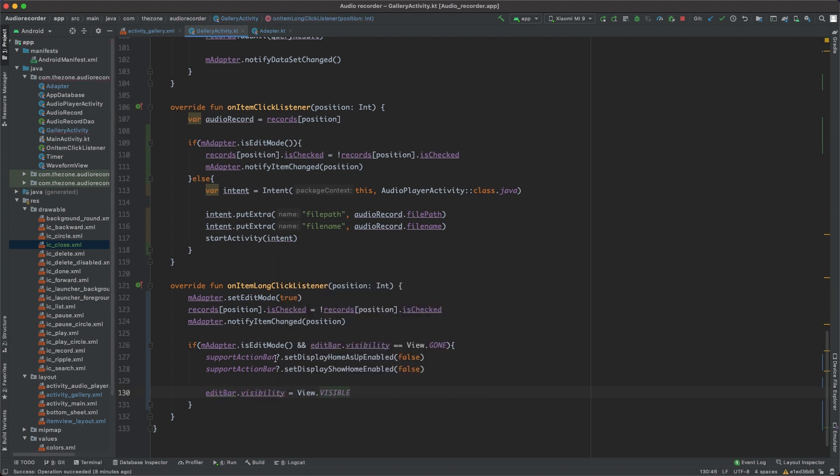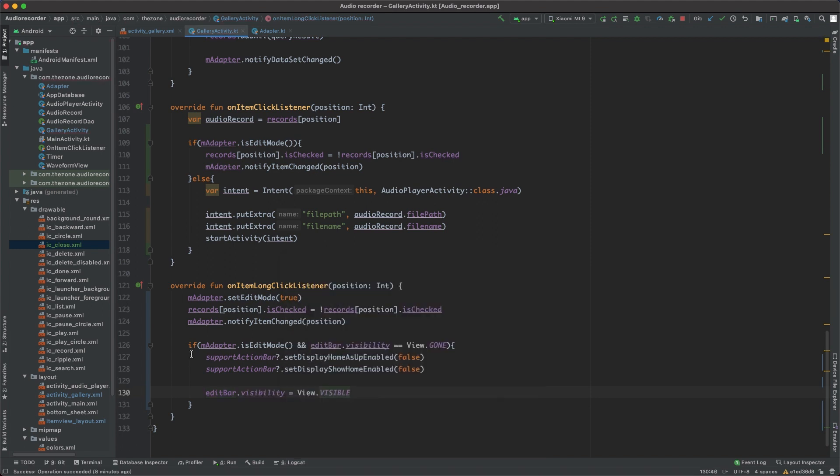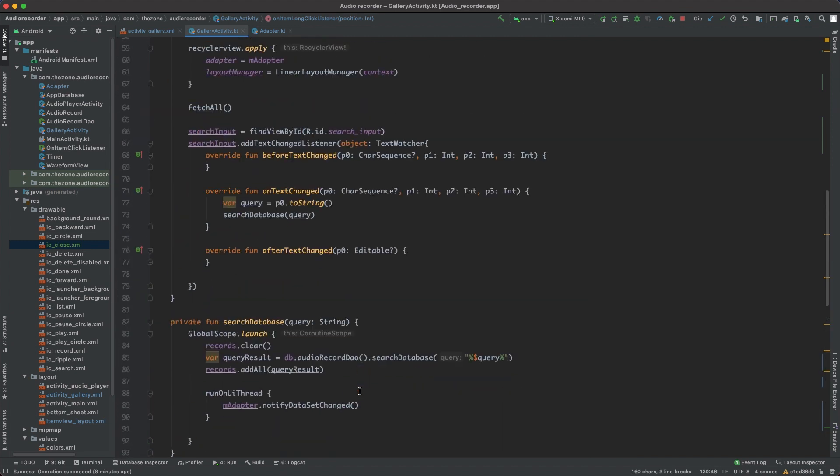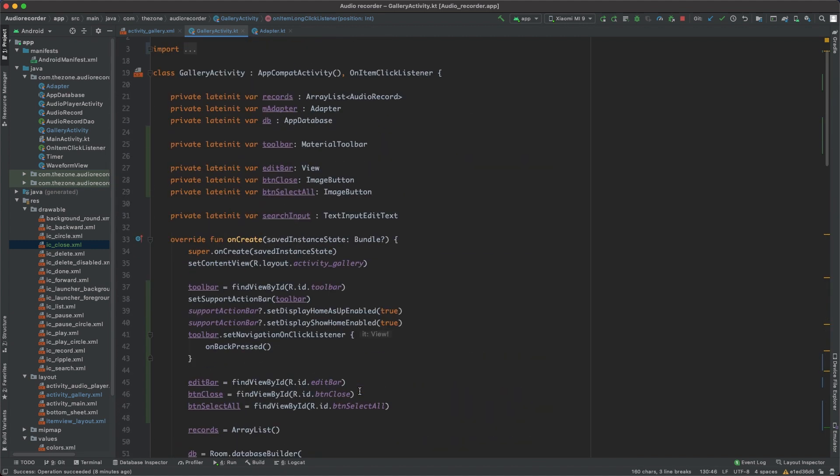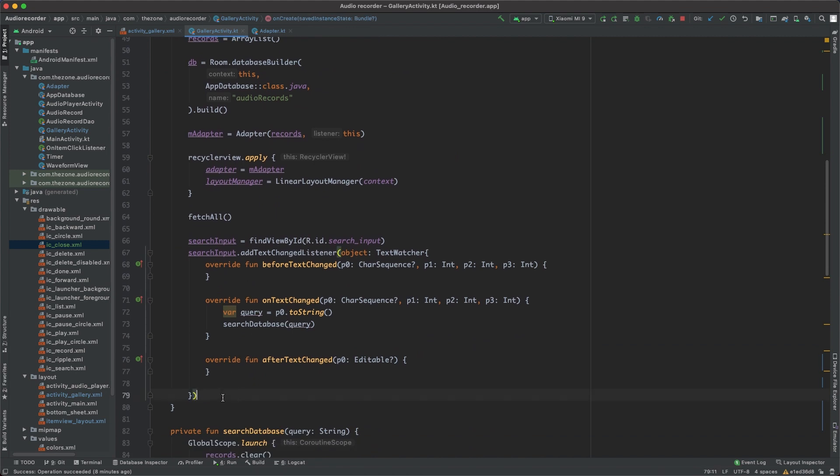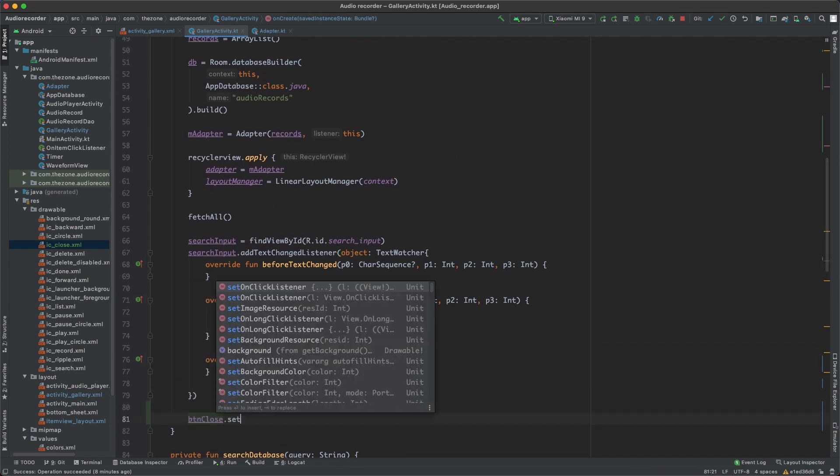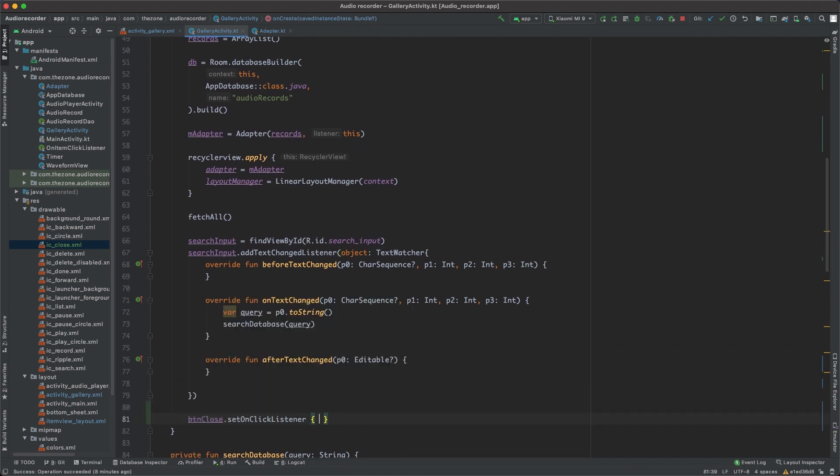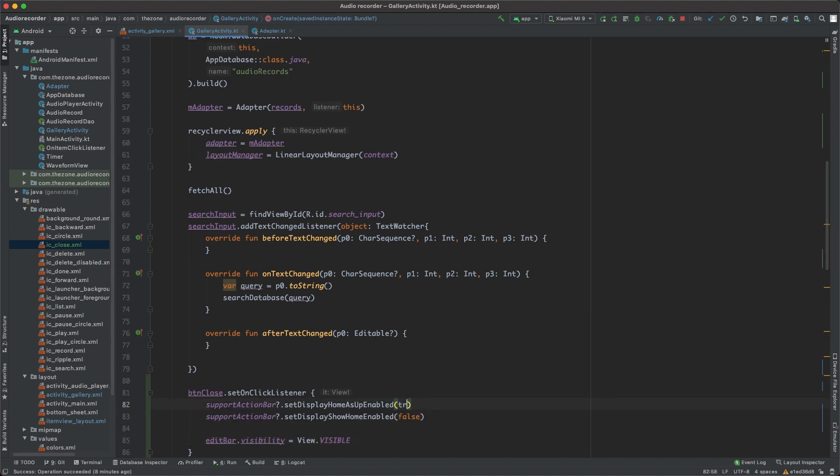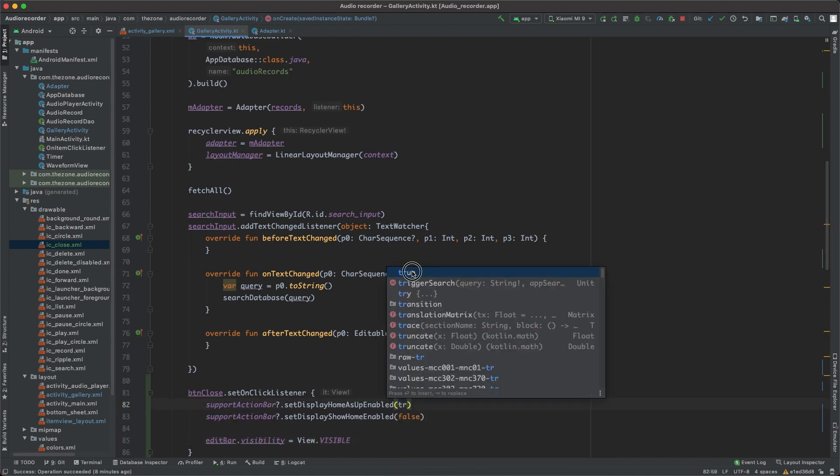And when the close button is clicked, we should do the inverse thing here. So copy this here, go up to the on create at the bottom here, button dot close, set on click listener, paste this, switch from false to true to show the default toolbar, material toolbar, and hide the edit bar.